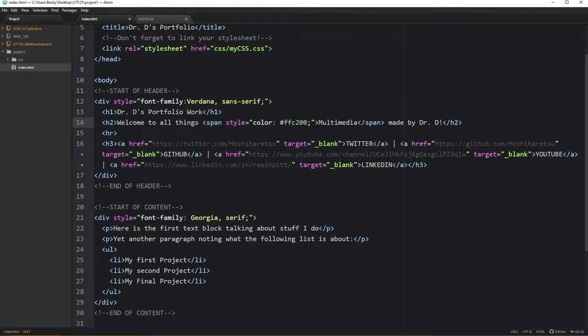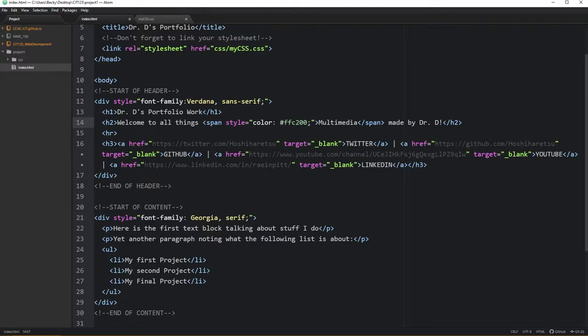When you're going through and setting up font families in this manner, what we are actually asking is when the user's computer renders the web page, it is going to do a search on the user's machine for the font face Verdana. If they cannot find Verdana, the computer will then look for any sans serif typeface. Fun fact: these font family lists can actually get extremely long. You can have five or six typefaces that you might want to choose between.